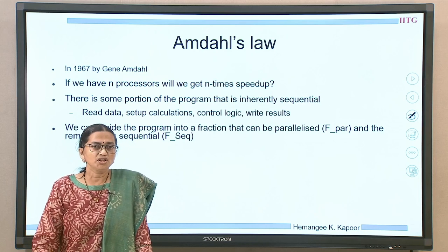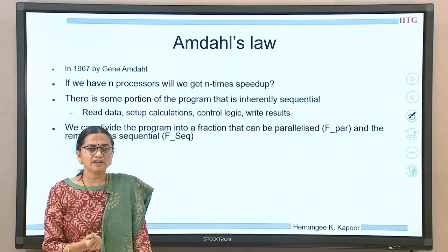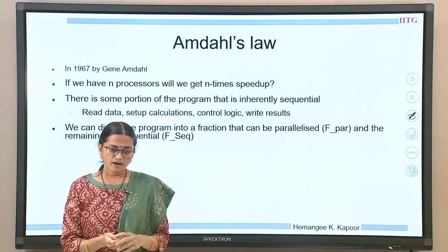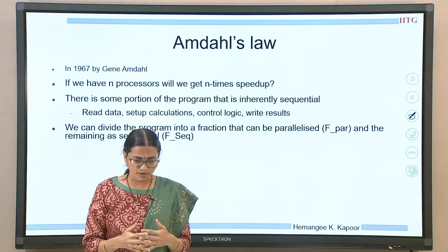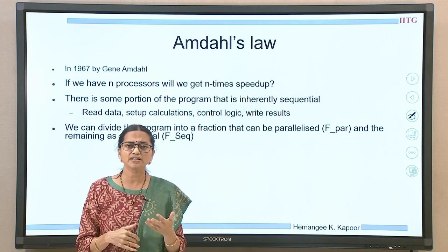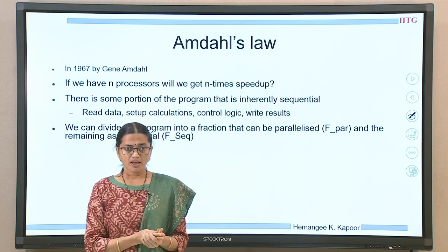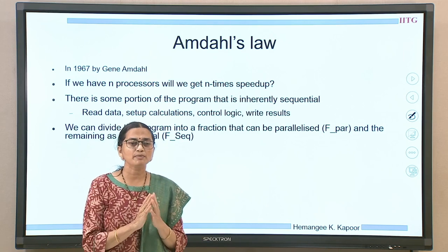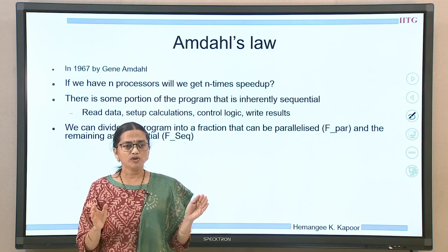So what is Amdahl's law? Gene Amdahl in 1967 defined this law. What he observed is when we add n processors to the system, we may or may not get n times speedup. And why does this happen? Because I have a sequential or serial program which I was running on a single core machine. This program we want to now migrate to a multi-core system. But every program cannot be started in parallel — we cannot just cut the program into small pieces which will immediately start executing. You have some portion which is sequential.